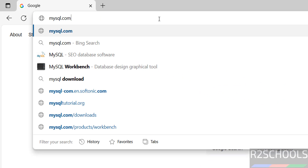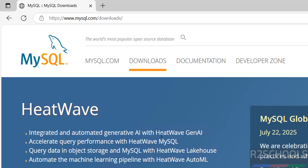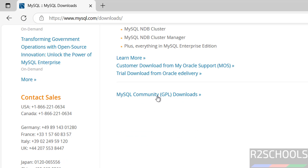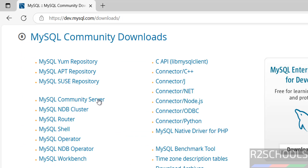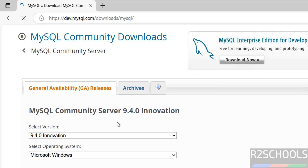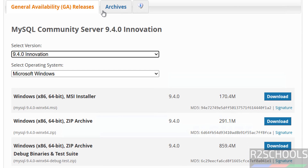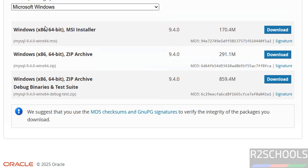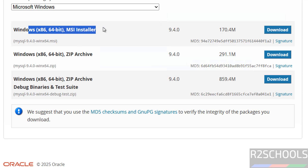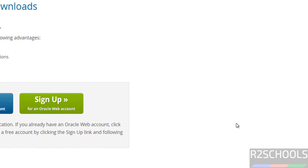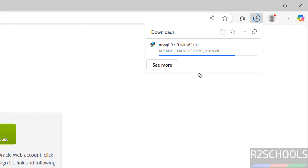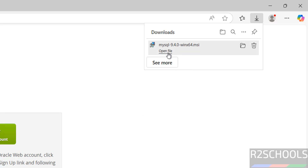First, go to the MySQL official website at mysql.com, click on Downloads, then scroll down to the MySQL Community Downloads section and click on it. Click on MySQL Community Server, then select version 9.4.0. If you can't find the version, click on Archives. Select the operating system as Microsoft Windows, then download the MSI installer. Click Download, then click 'No thanks, just start my download.' Download is 170 megabytes. Download completed, then click on Open File.